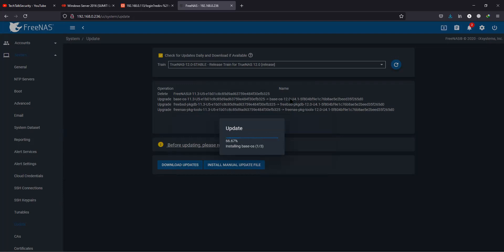It seems like I have a bad internet connection today, so let's see if this time it proceeds with the upgrade and the reboot of the system.